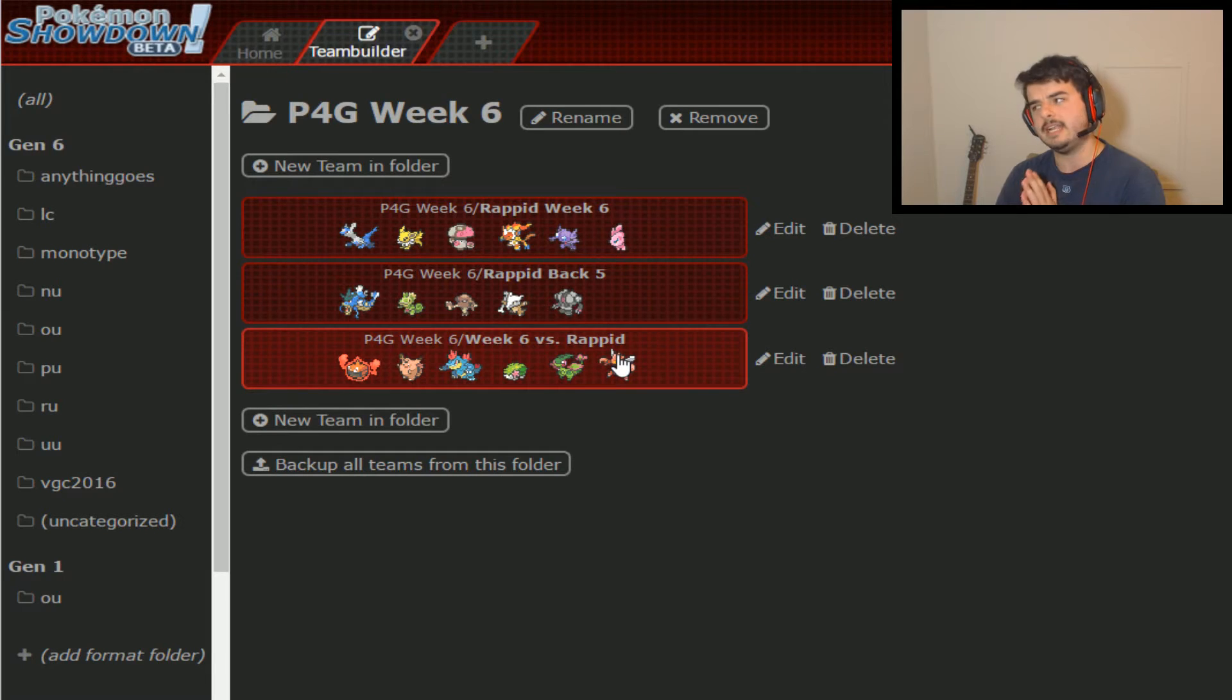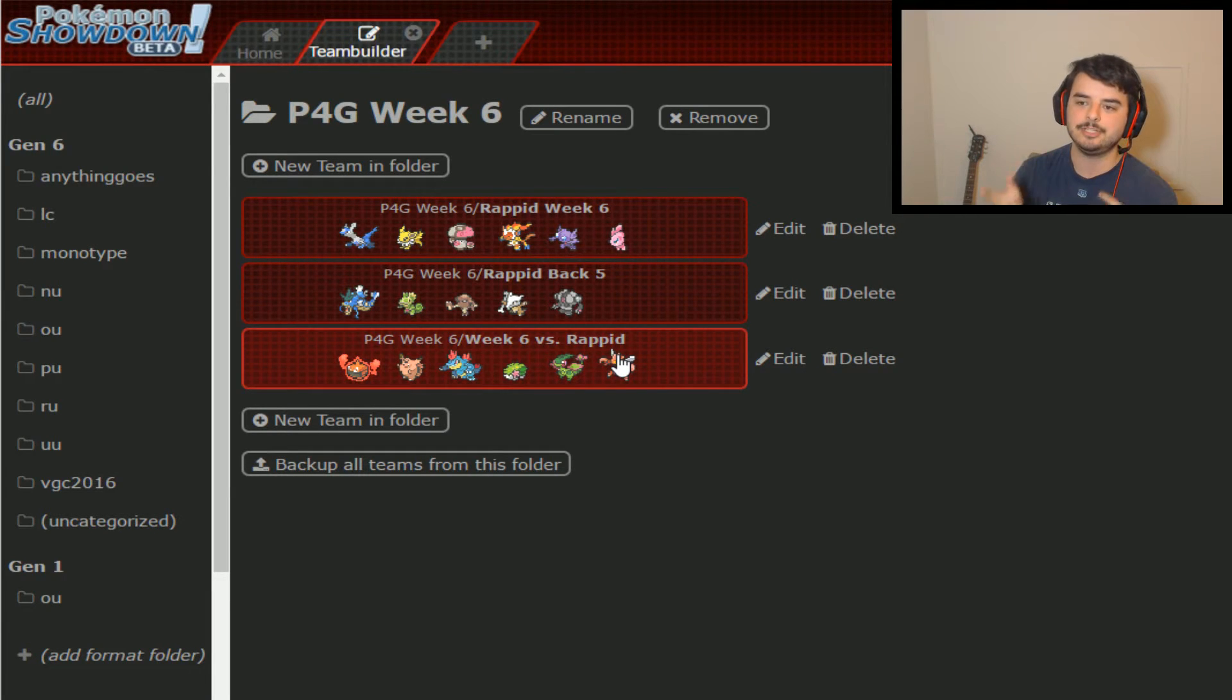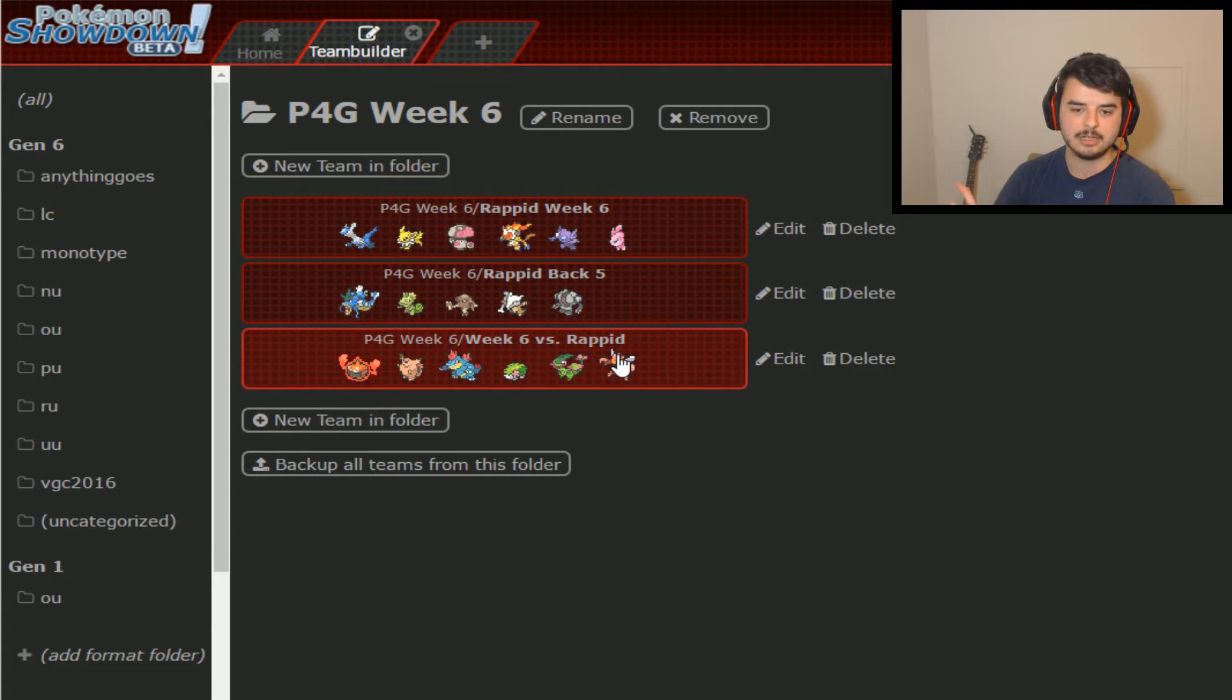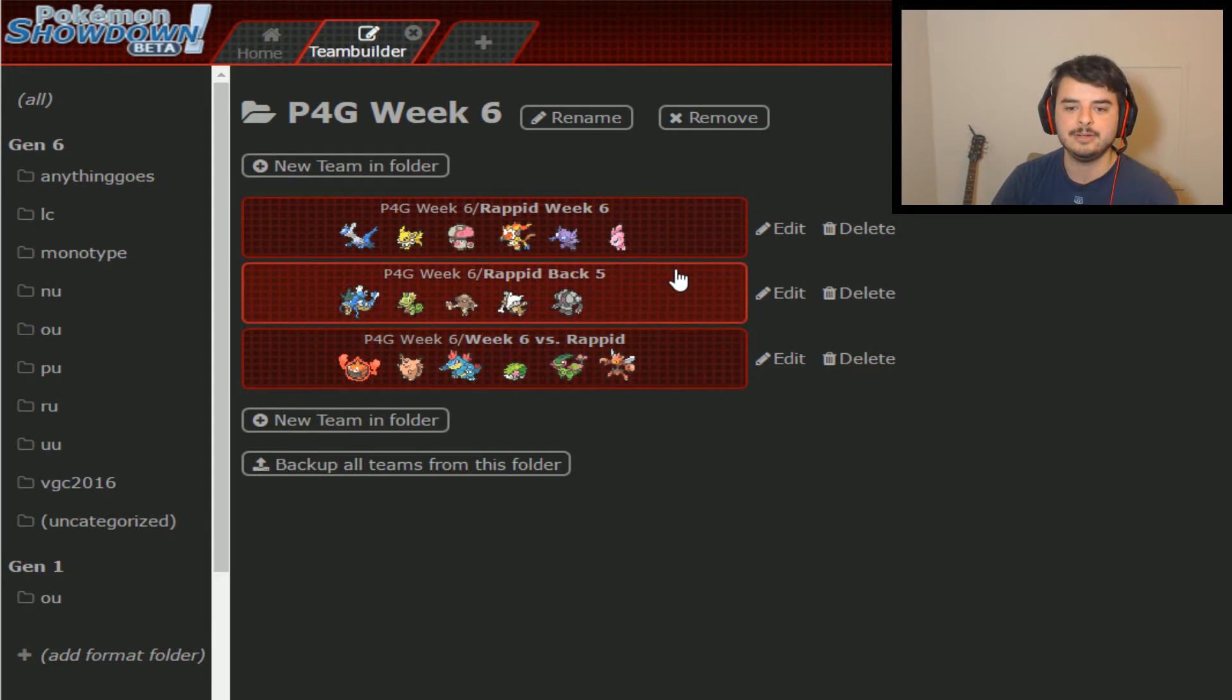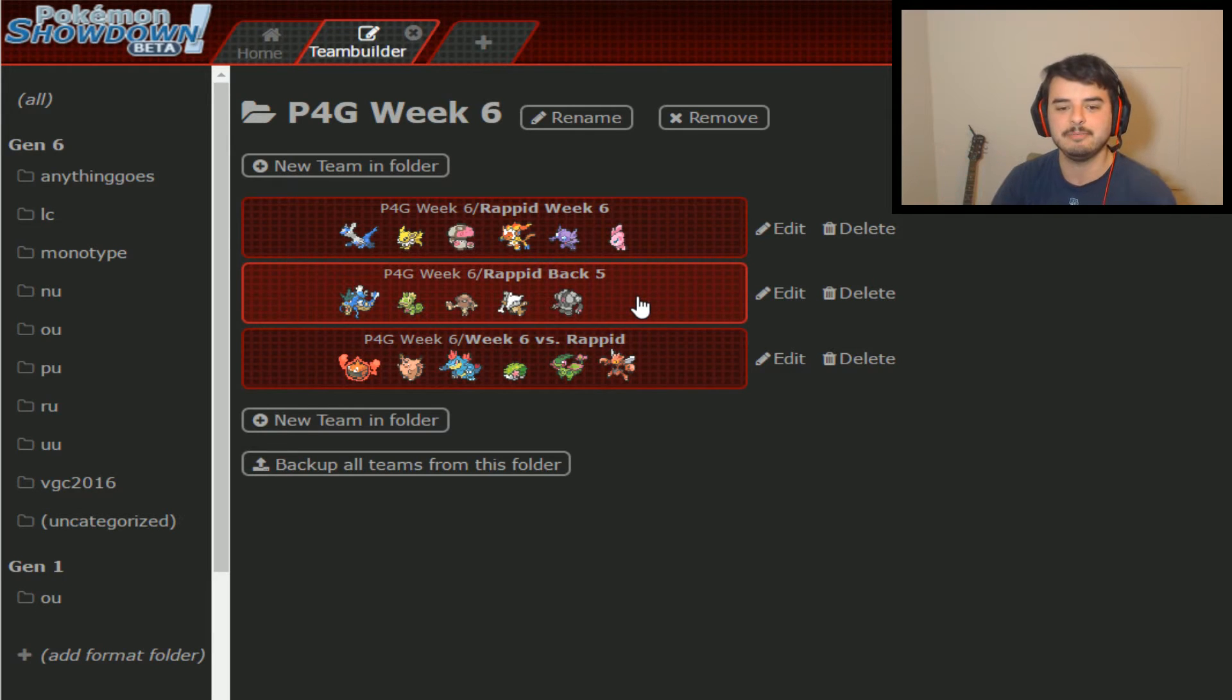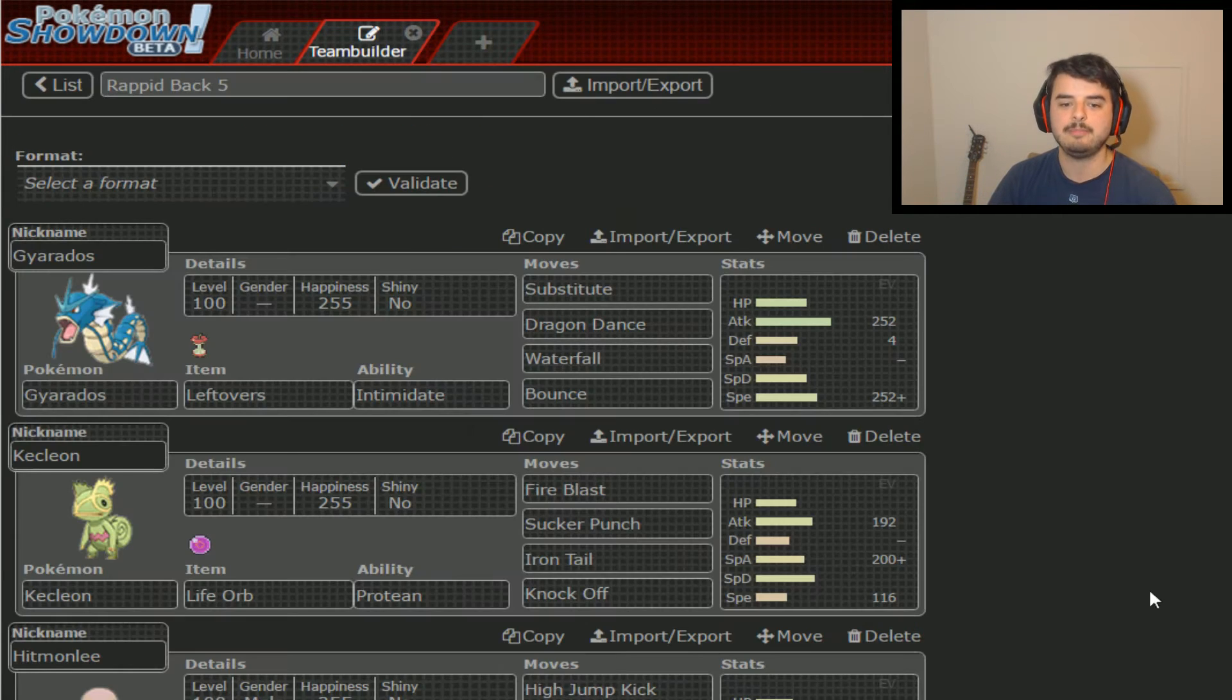Before I do that, it doesn't really impact this battle, but as of last week, I did make an exchange. I dropped Spiritomb in favor of Gligar. So we have Gligar on our team now. I didn't really feel like it was gonna help me much this week, but in the future, it very well might come in handy.